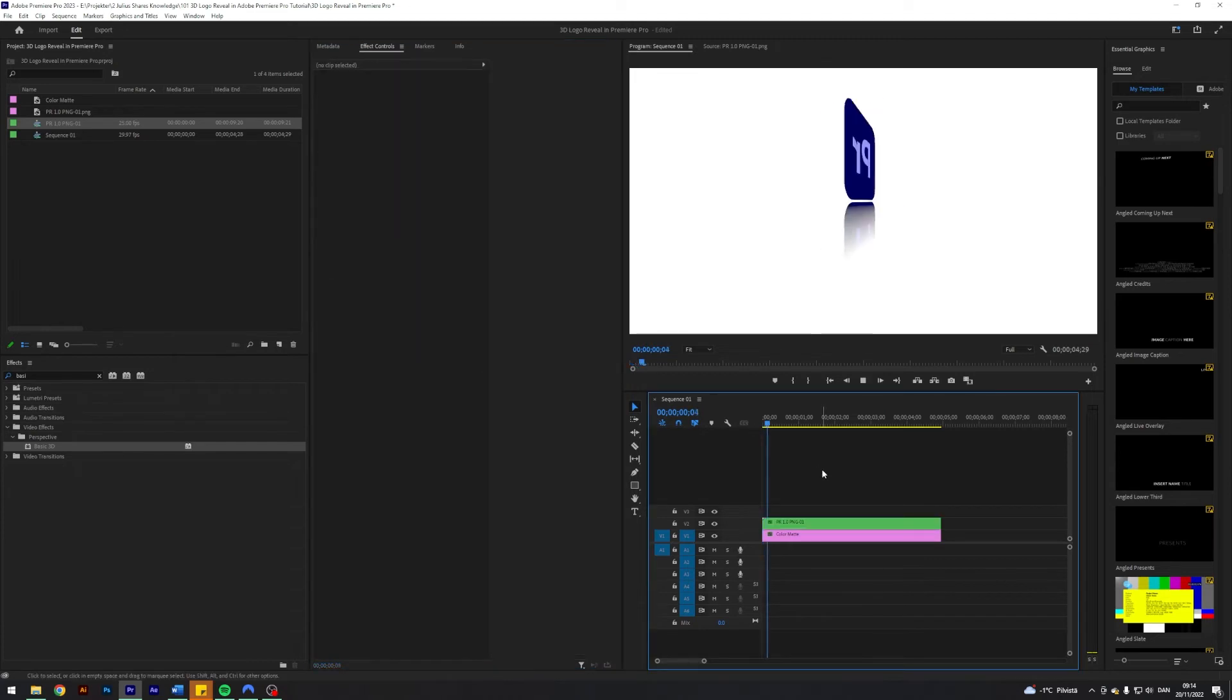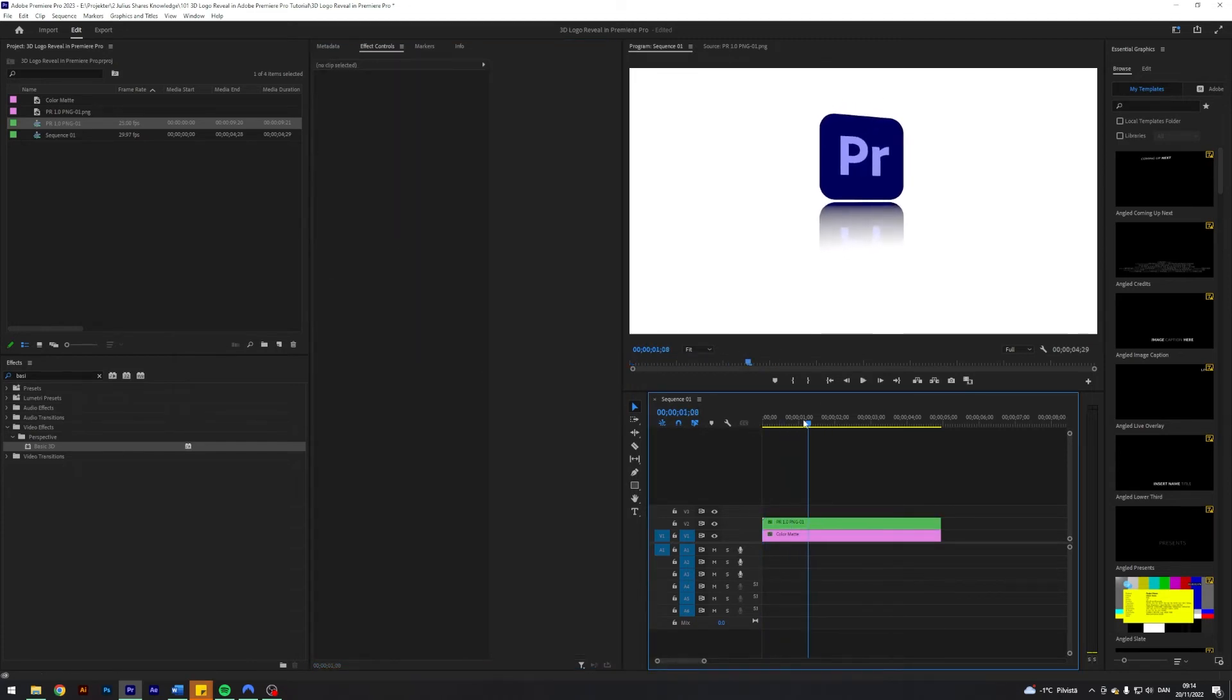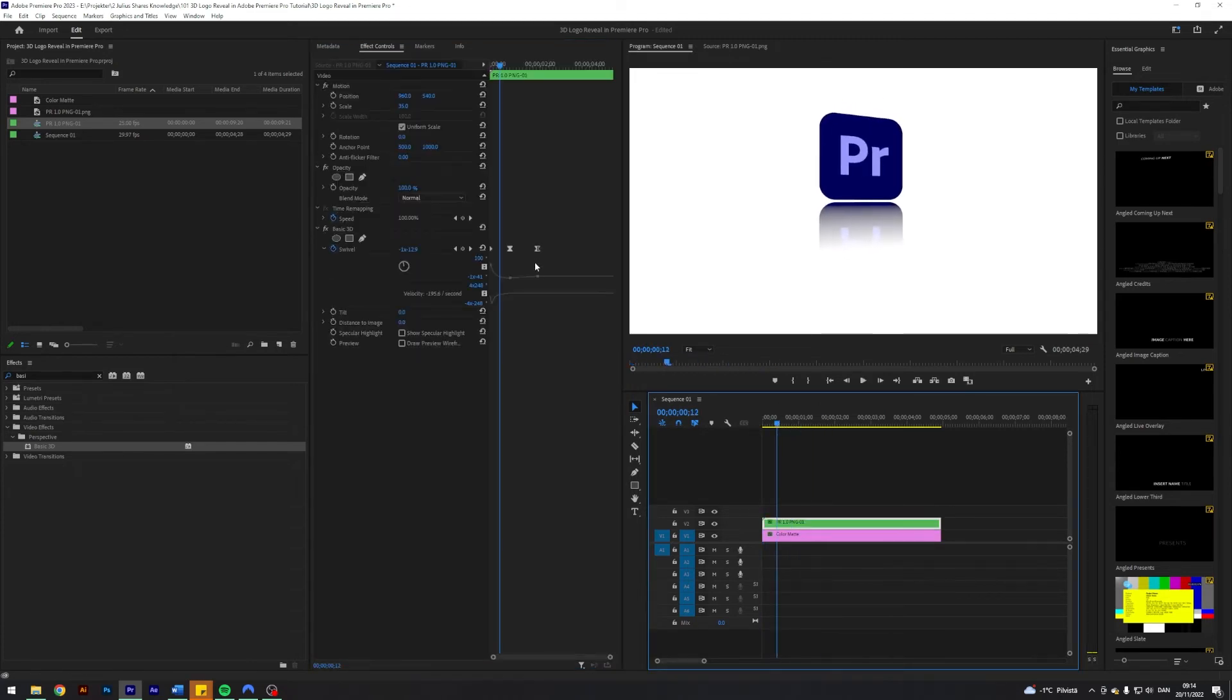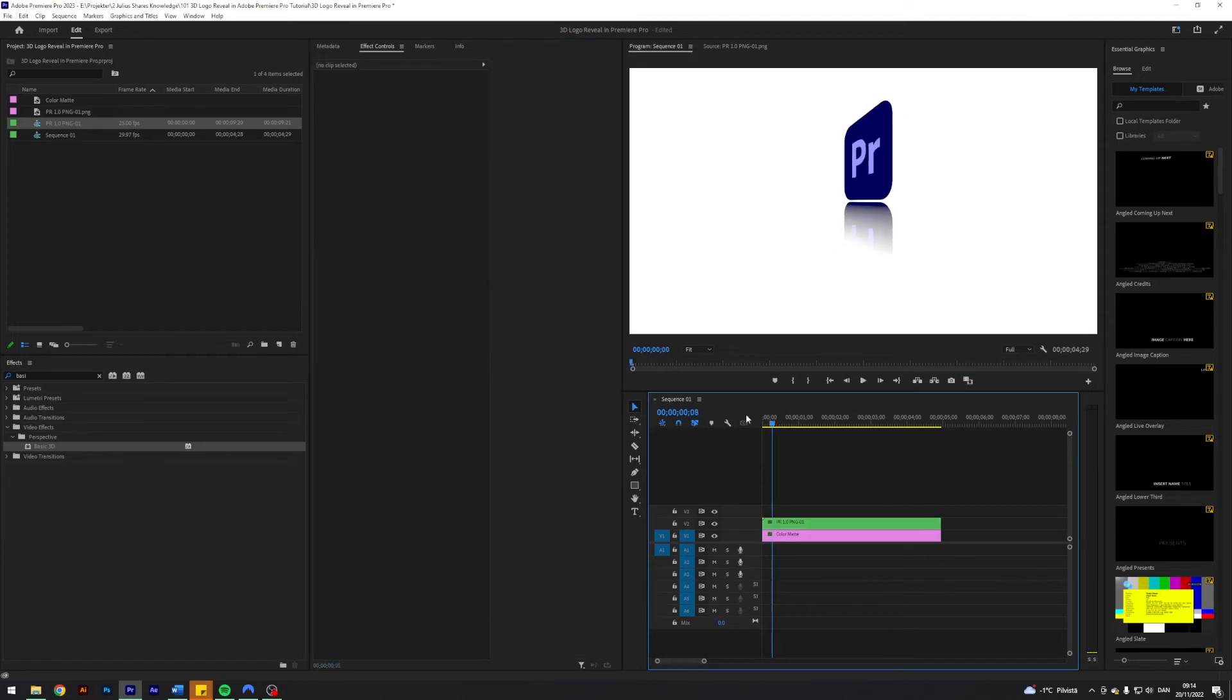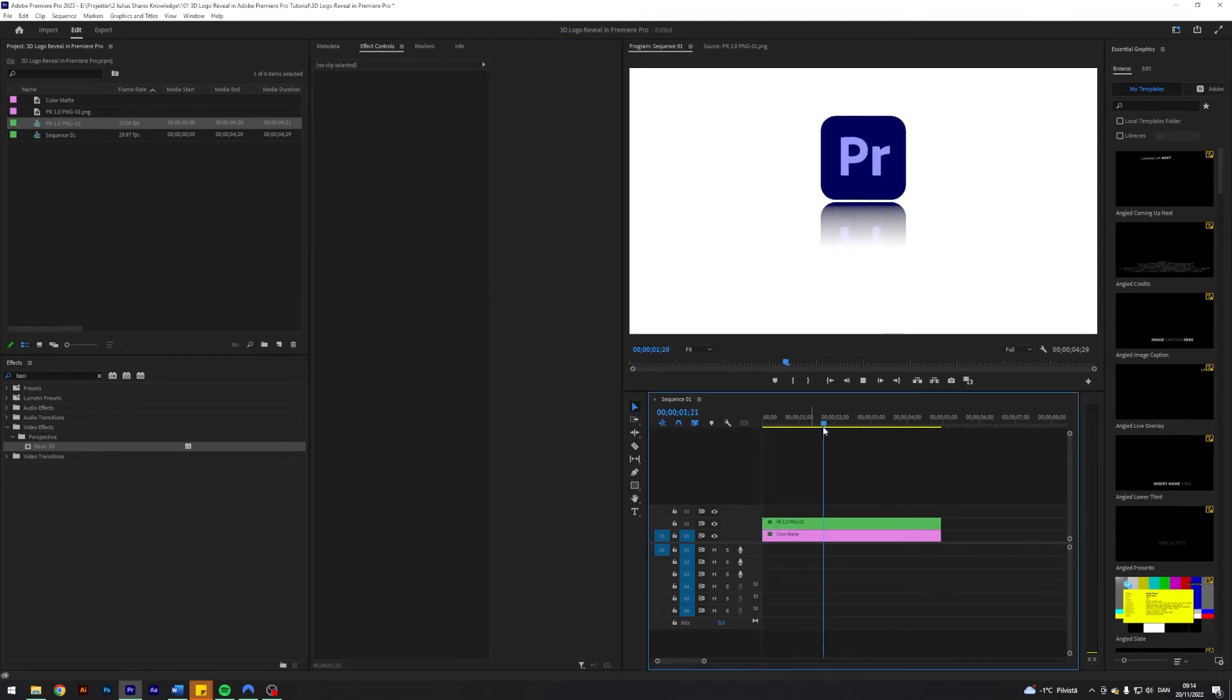I feel like this one is maybe too slow. Feel free to just play around with the keyframes here. This is not an exact science.